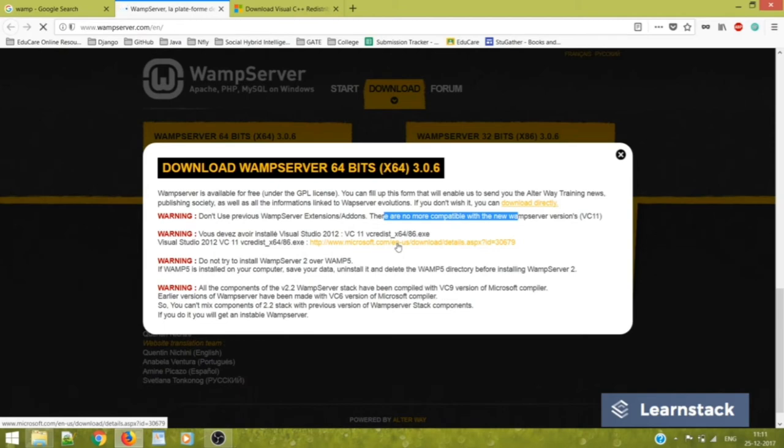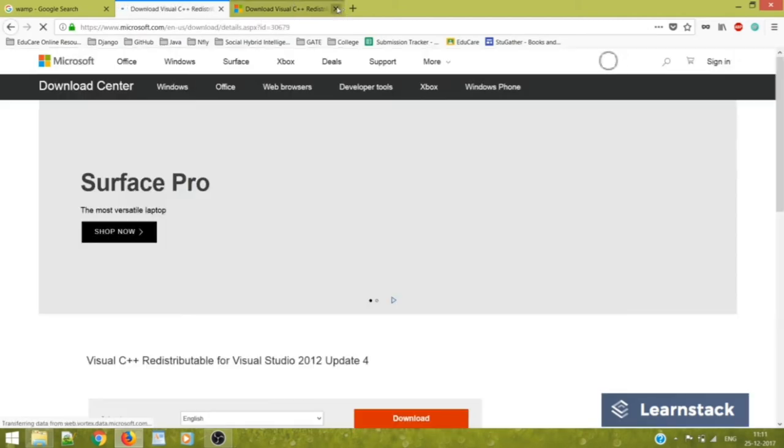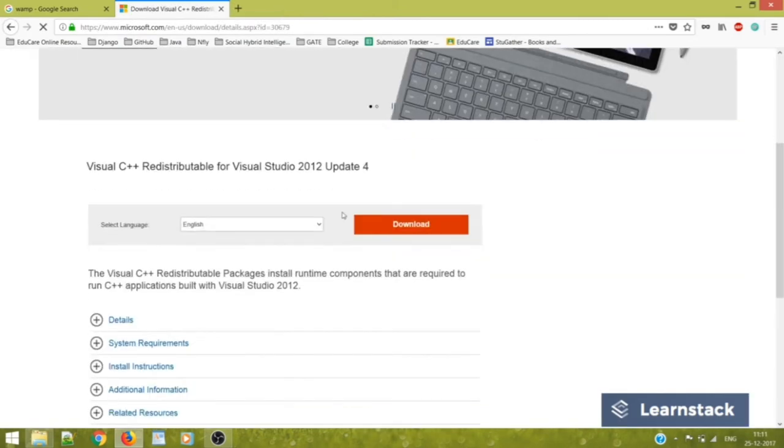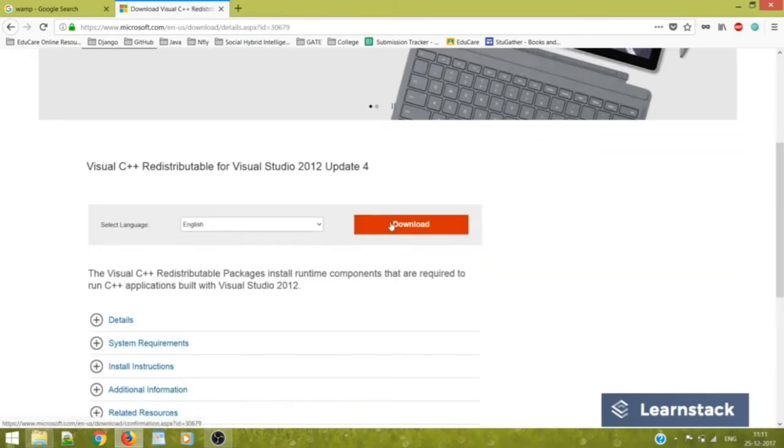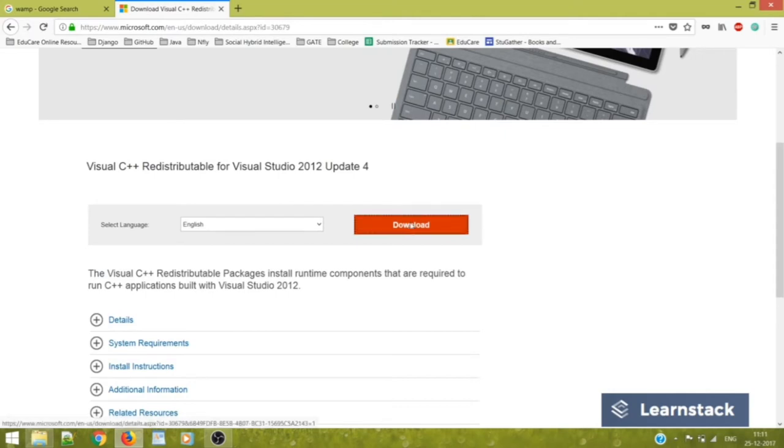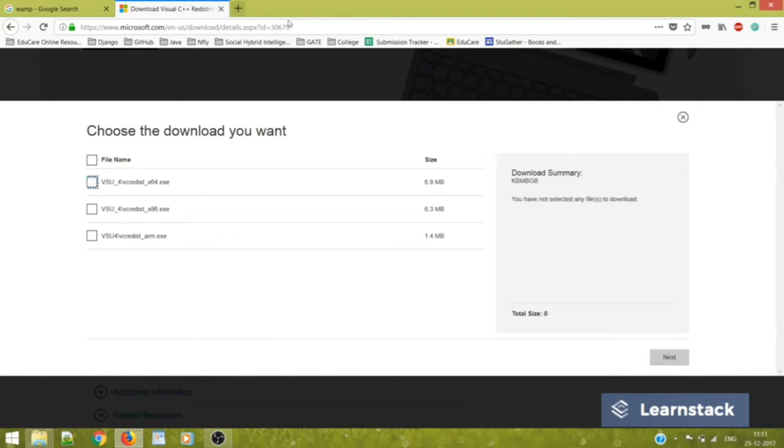So just click on this link and it will redirect you to this website. What you'll do is just click this download button and you can select 64-bit or whatever as per your requirement of the system.